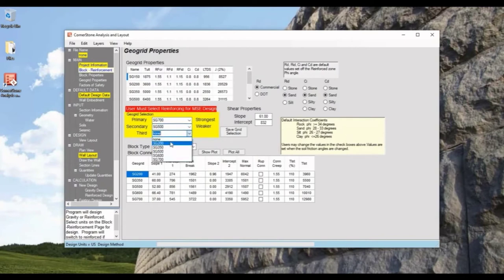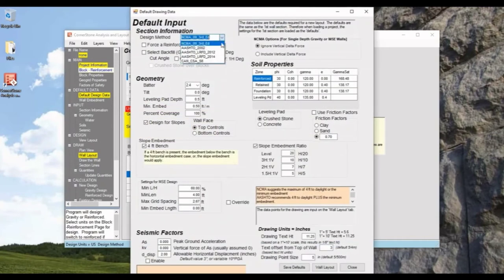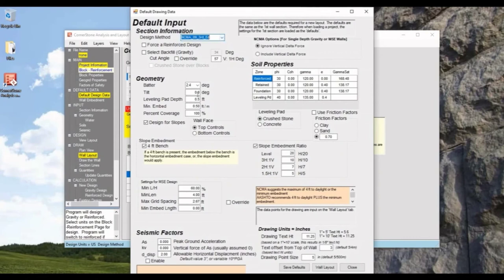Now we'll go to Default Design Data, and we'll see options for design method and wall geometry like batter and leveling pad and embedment. Soil Properties, Seismic Factors, and Drawing Size for once the wall is complete.